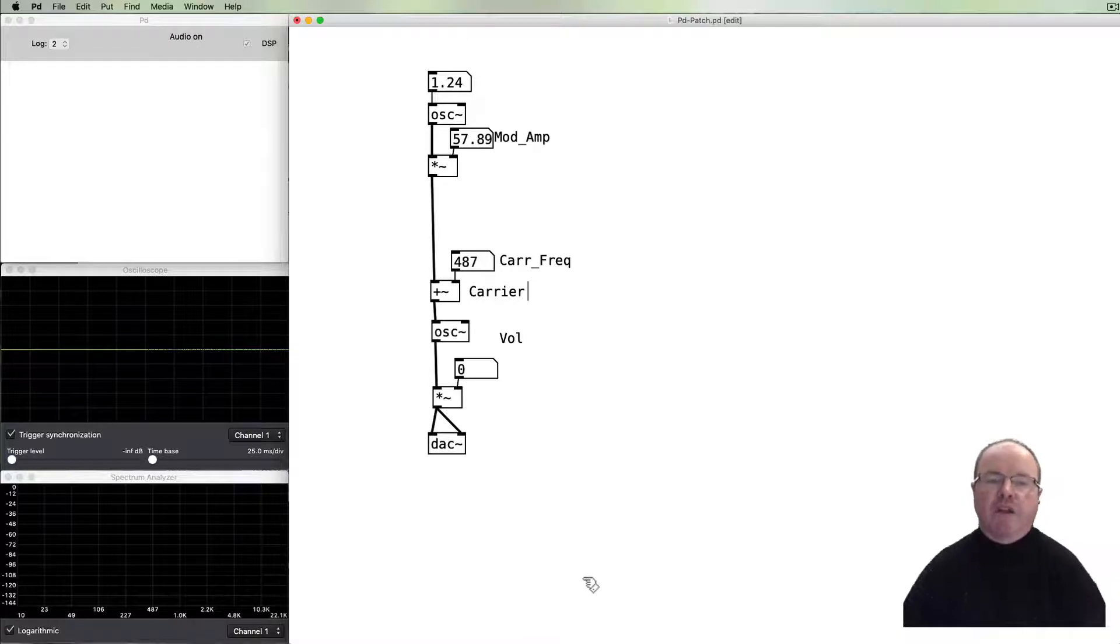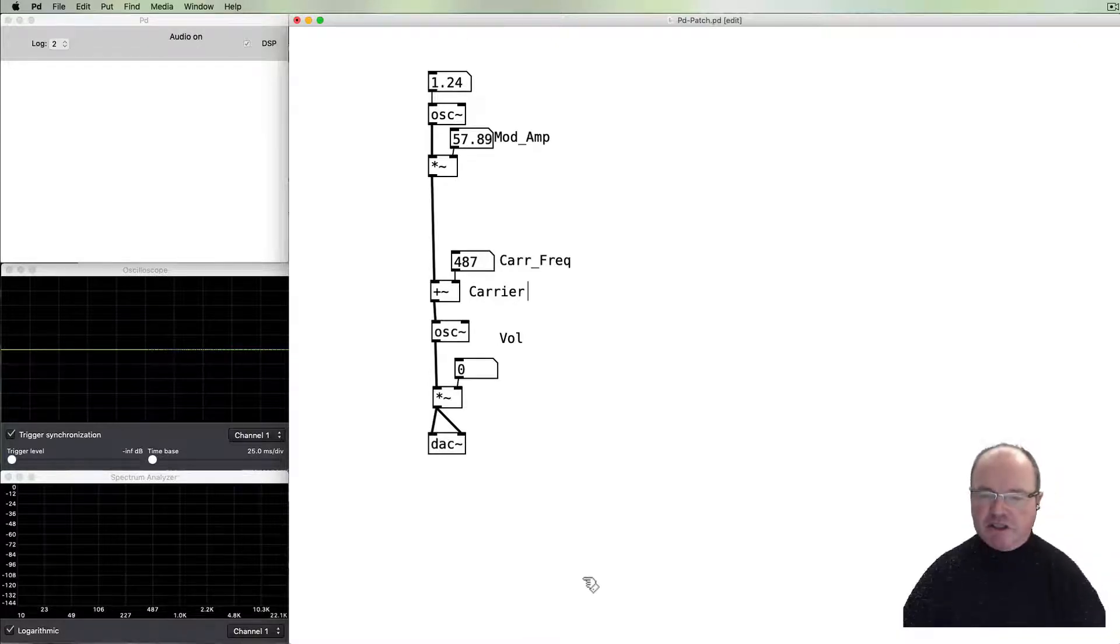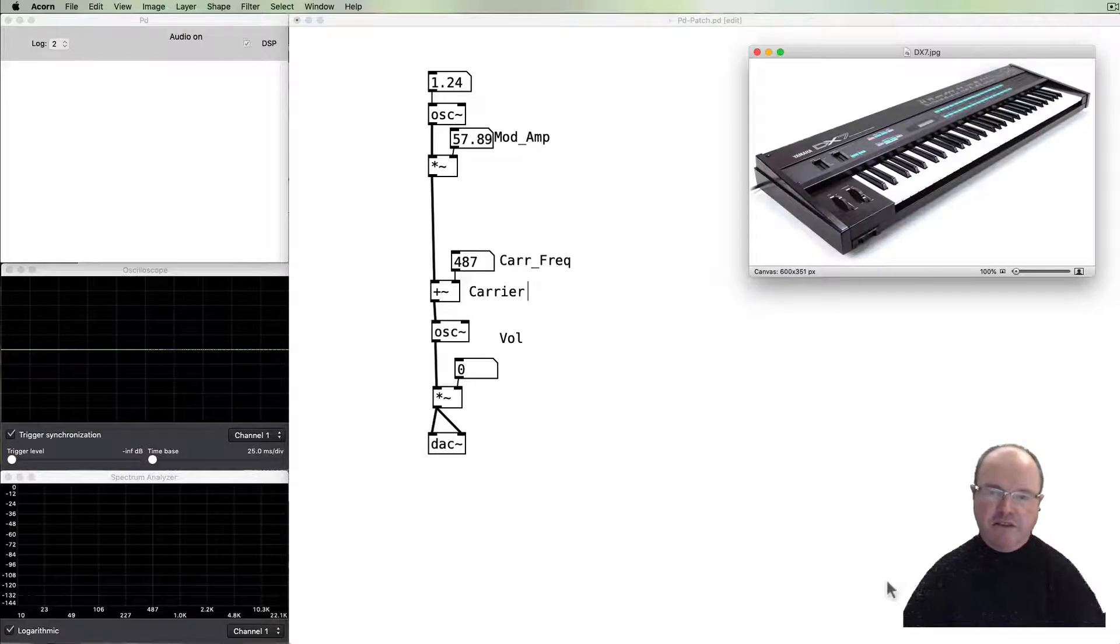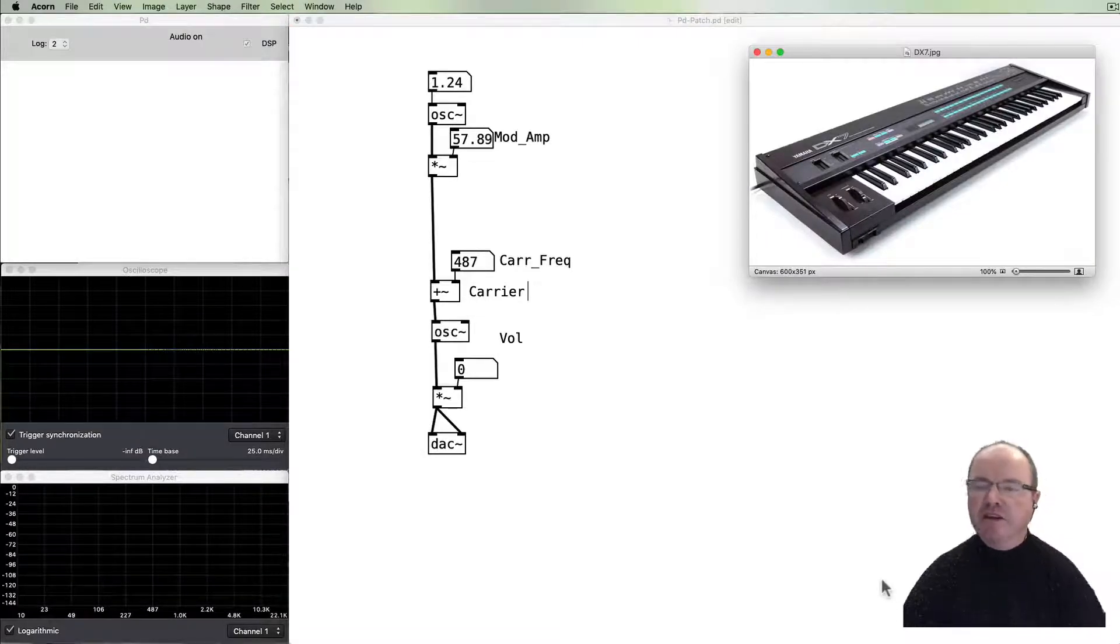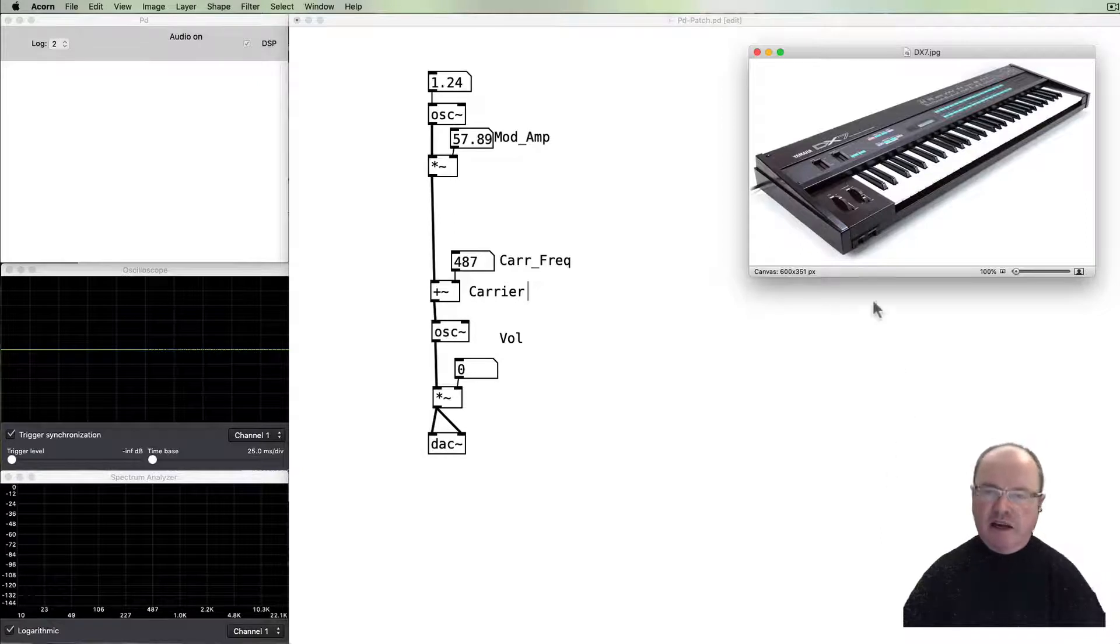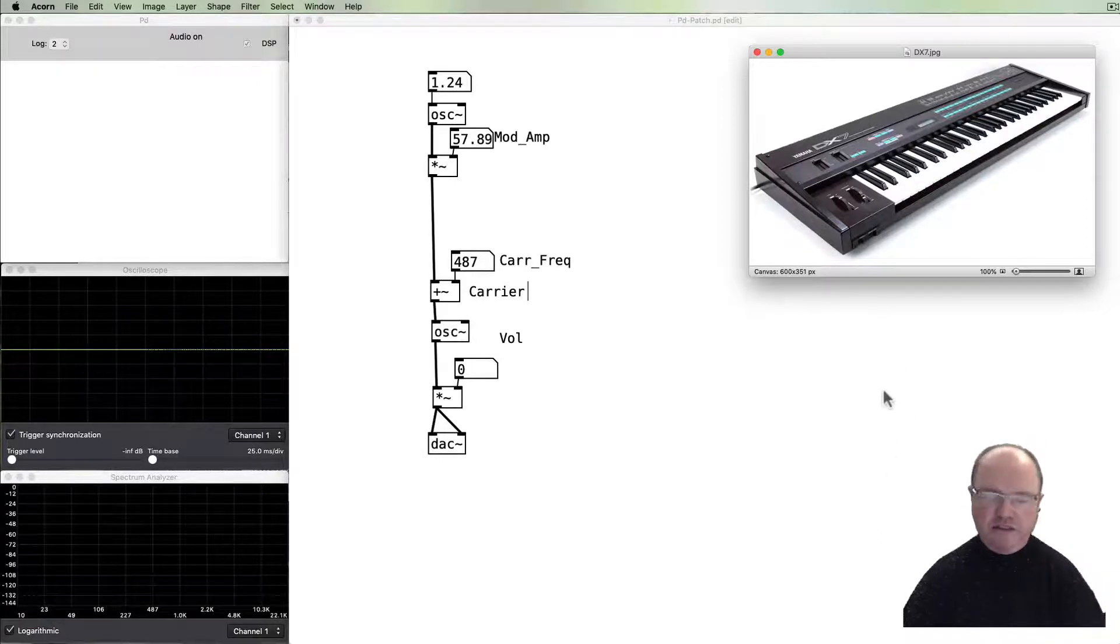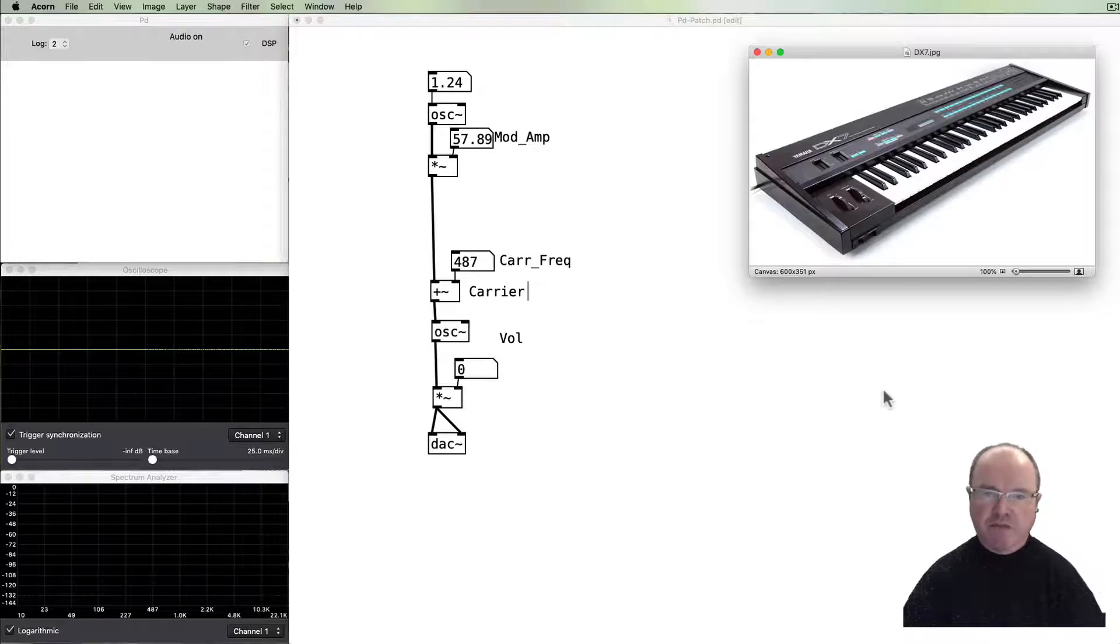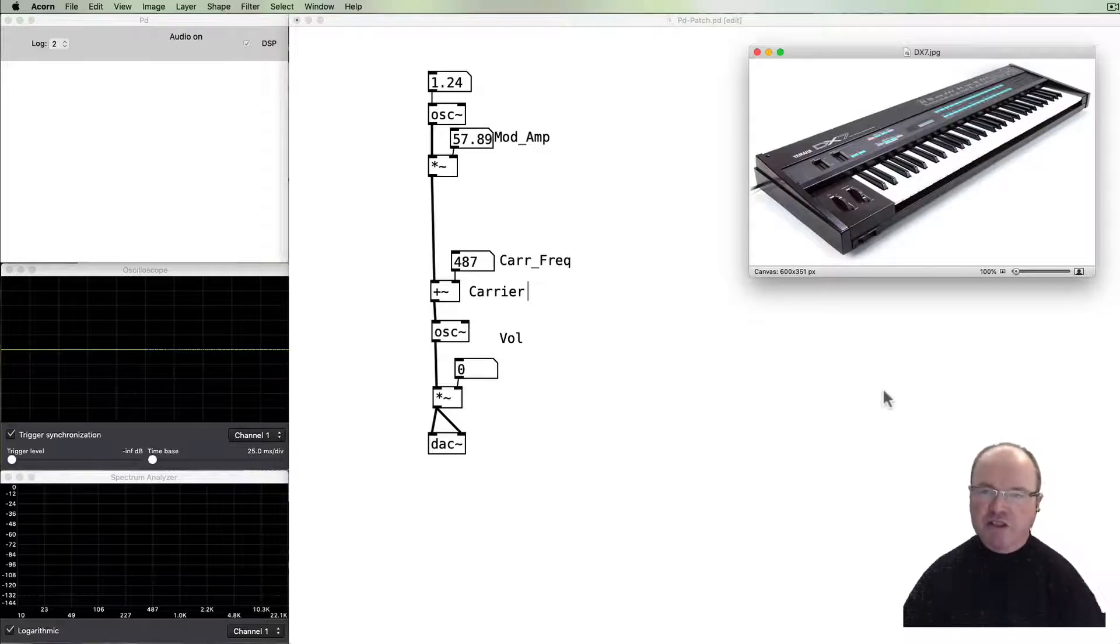Okay, so we are modulating the frequency as we go. Now, frequency modulation is also quite well known as a synthesis method. You may or may not know a bit of synthesizer history, but in the 1980s Yamaha famously released the DX7, which was a very popular synthesizer at the time, which featured frequency modulation synthesis.